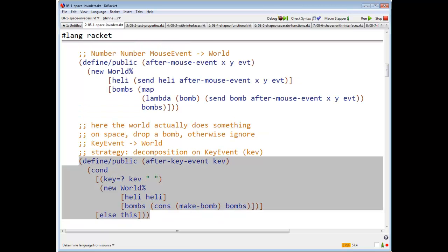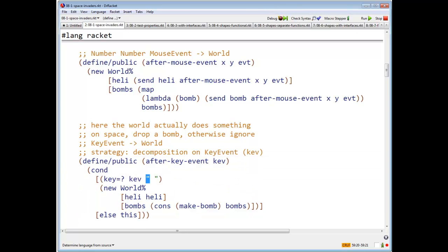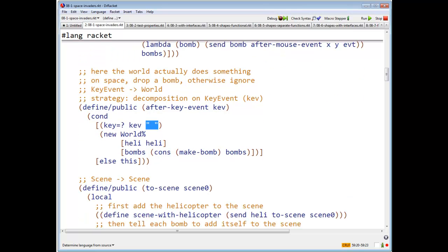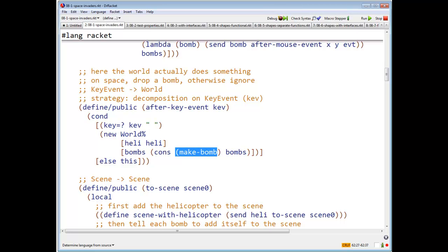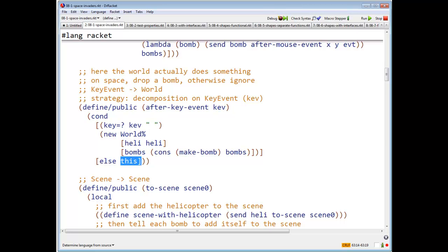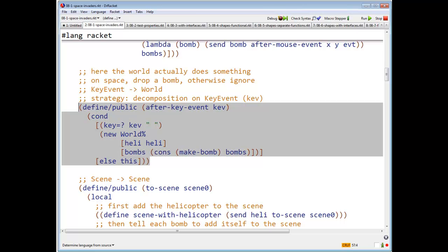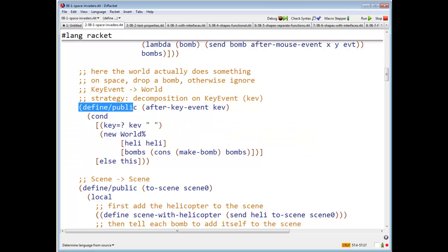What about key events? Key events are simple. The only key event we are interested in is space. And on a space, you're supposed to drop a new bomb. So you're going to get a new world in which the helicopter is the same as the old helicopter, but the new list of bombs is just like the old list of bombs, except that I have thrown a new bomb on the front of the list. And everything else, any other key event, the world is unchanged. So I always have to return a world. So the world I return is this one. So observe the syntax for method declarations. You say define public, and then the name of the method and the arguments to the method.